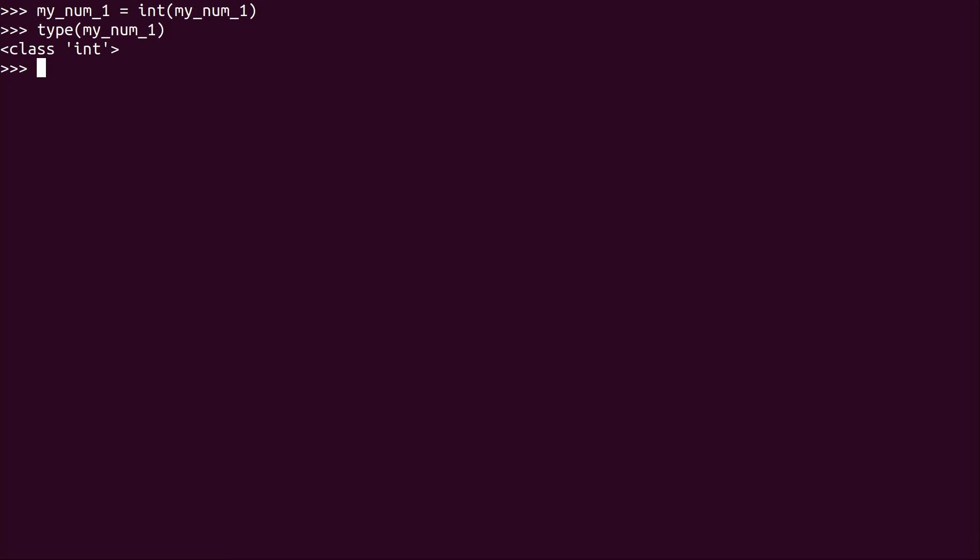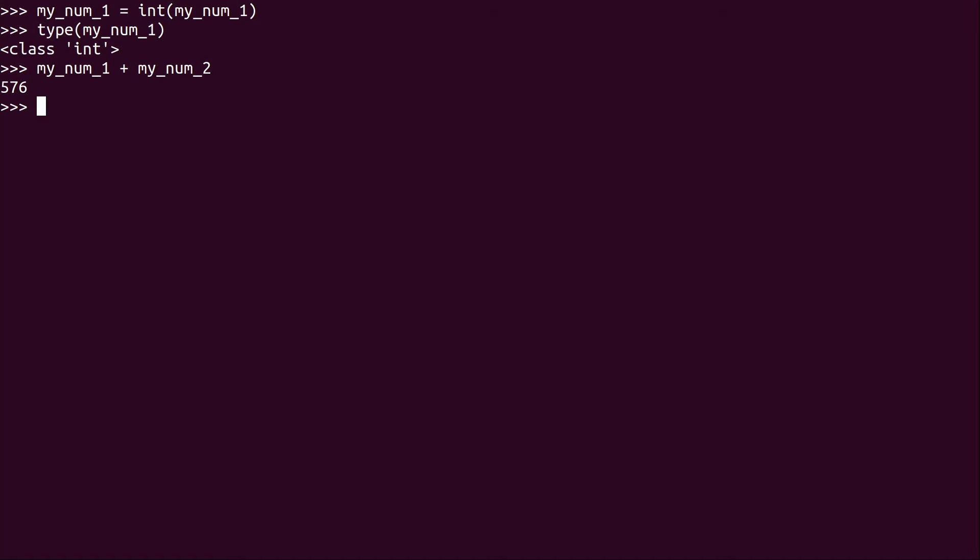you can see that now it actually is an integer. So that original math problem that we tried to execute, my_num_1 plus my_num_2, which didn't work before, will work now. So it's probably cleaner to just replace that variable completely with its new integer format version.